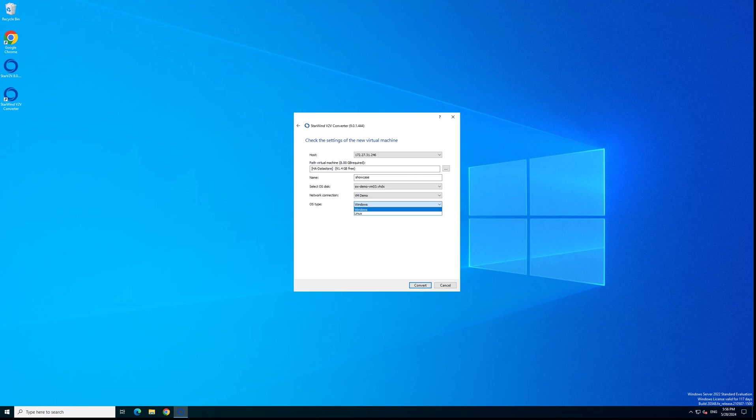This step is as well very important: the operating system. You need to choose the proper operating system type. It should be identical to the operating system type of your source virtual machine. Otherwise conversion will be completed but the virtual machine won't start because you selected a different operating system type. If you have a Linux VM and you're selecting Windows operating system type, the vSphere cluster will be confused about that. I have a Linux virtual machine so I'm selecting Linux operating system type.